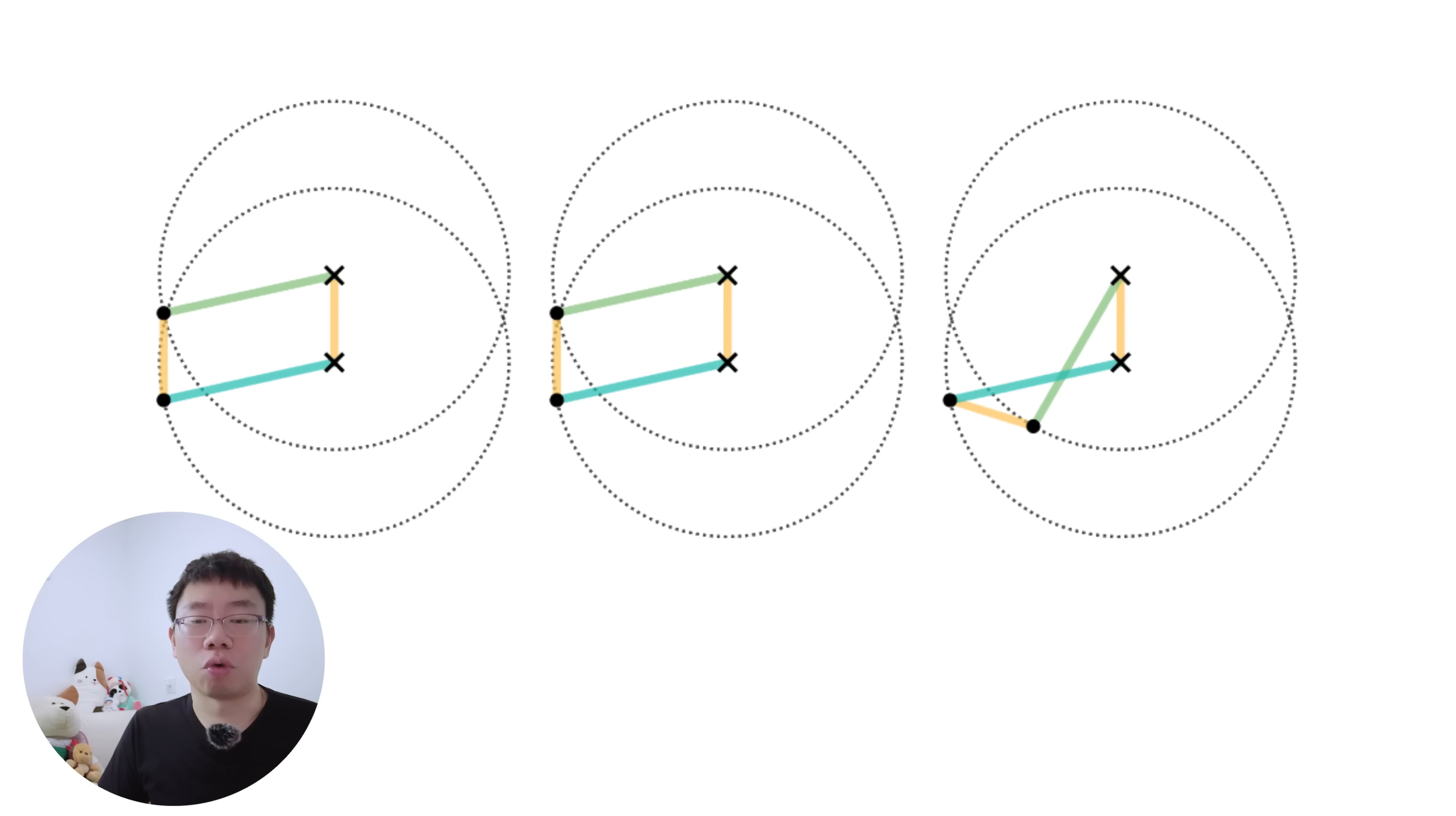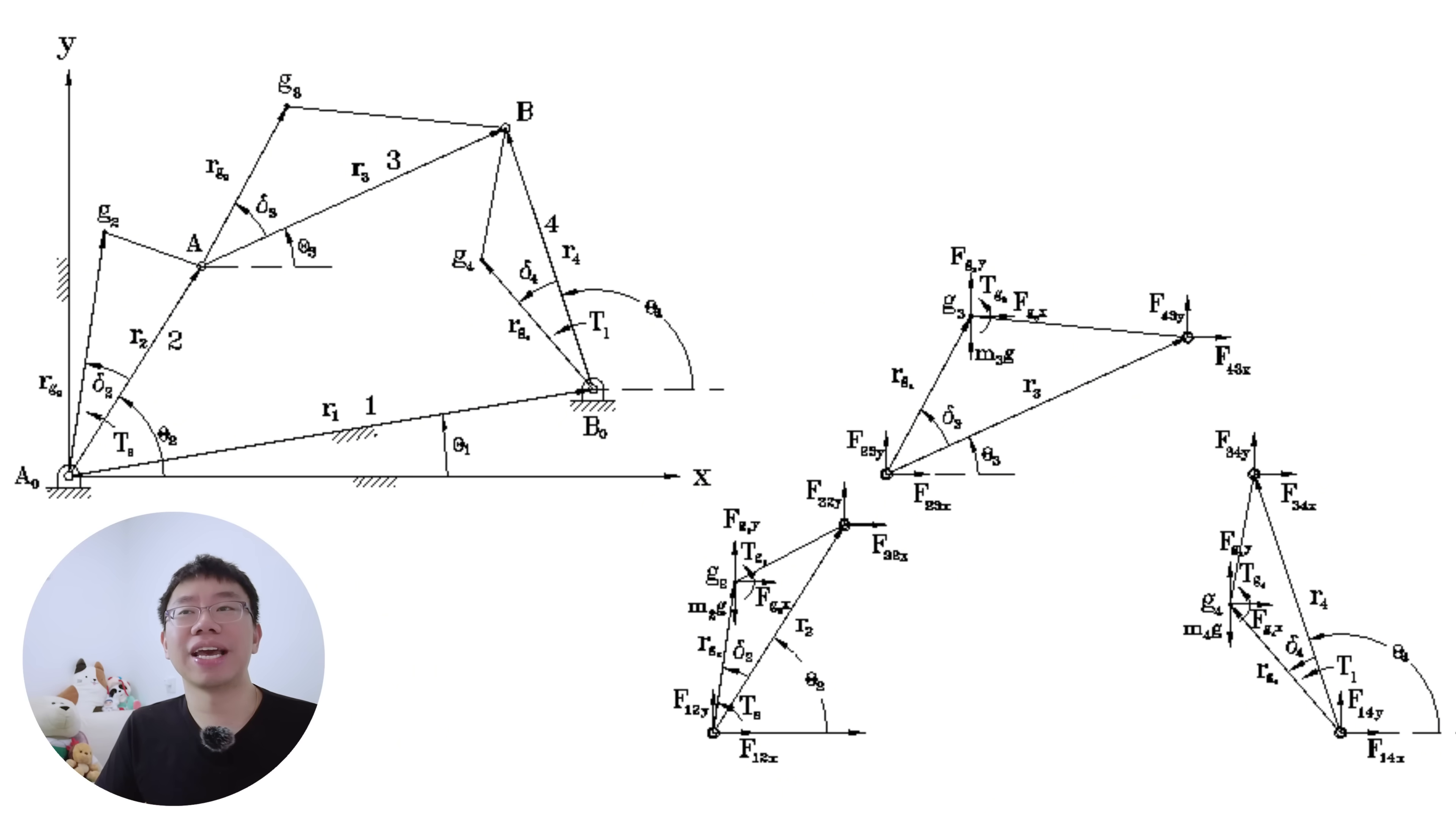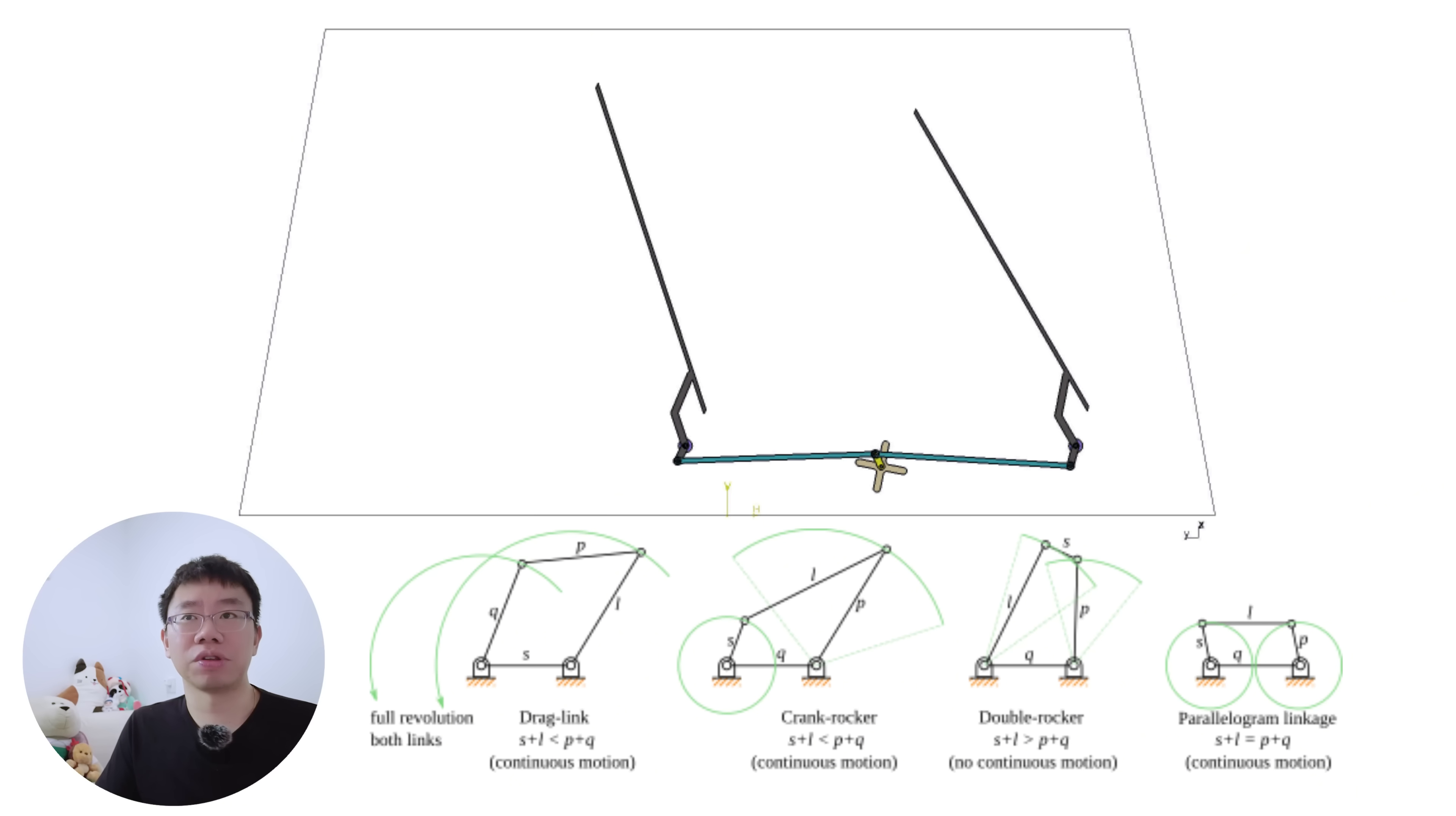What I love about the four-bar linkage is that the engineering foundation is purely geometric. Loop closure equations define position, velocity, and acceleration. Joint reaction forces depend on link lengths, angular velocities, and inertial properties. Designing a four-bar linkage requires an understanding of transmission angles, mechanical advantage, and Grashof's law.